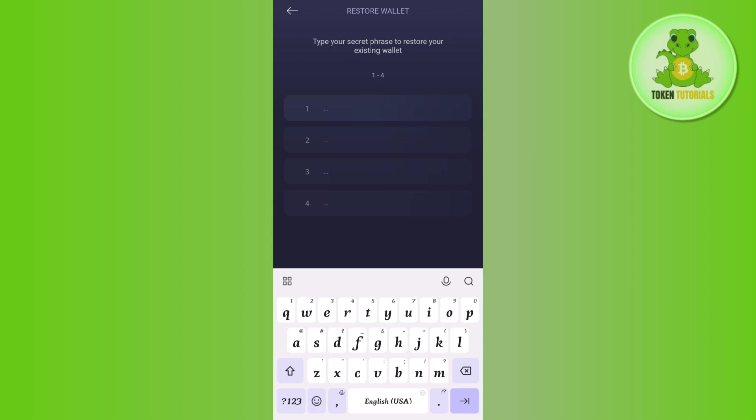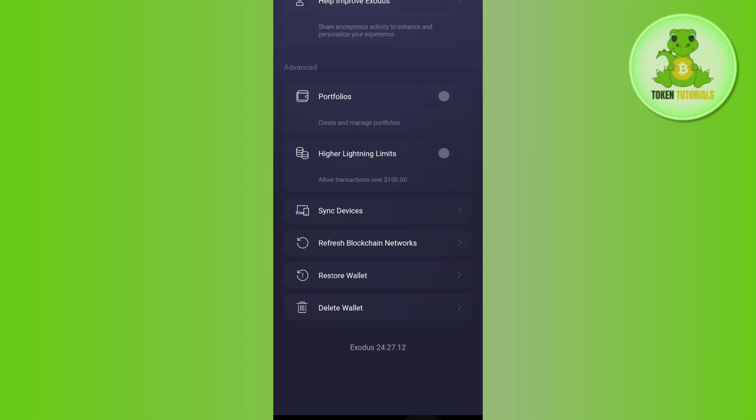You need to provide these details and press Next. This way, you will be able to easily log out of your Exodus wallet account. If this method doesn't work for you, there's an alternative.